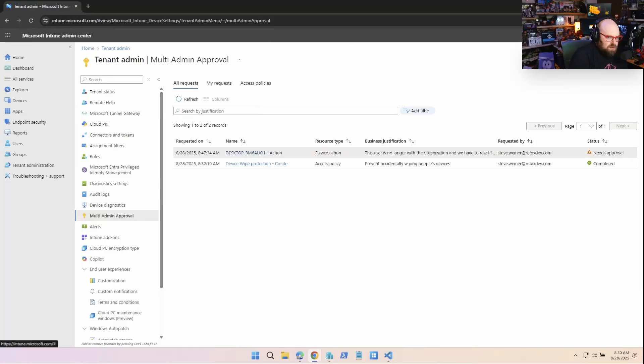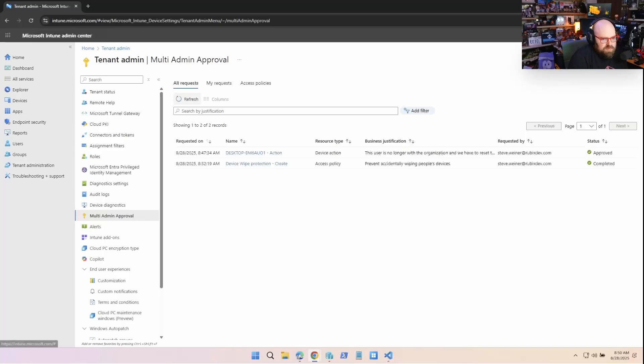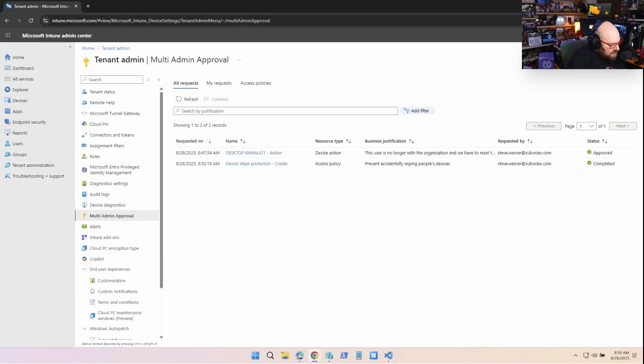I'm going to go ahead and put notes and say, This is approved for a wipe. Okay. Okay. Approval request successfully approved. We'll hit refresh. It's approved.